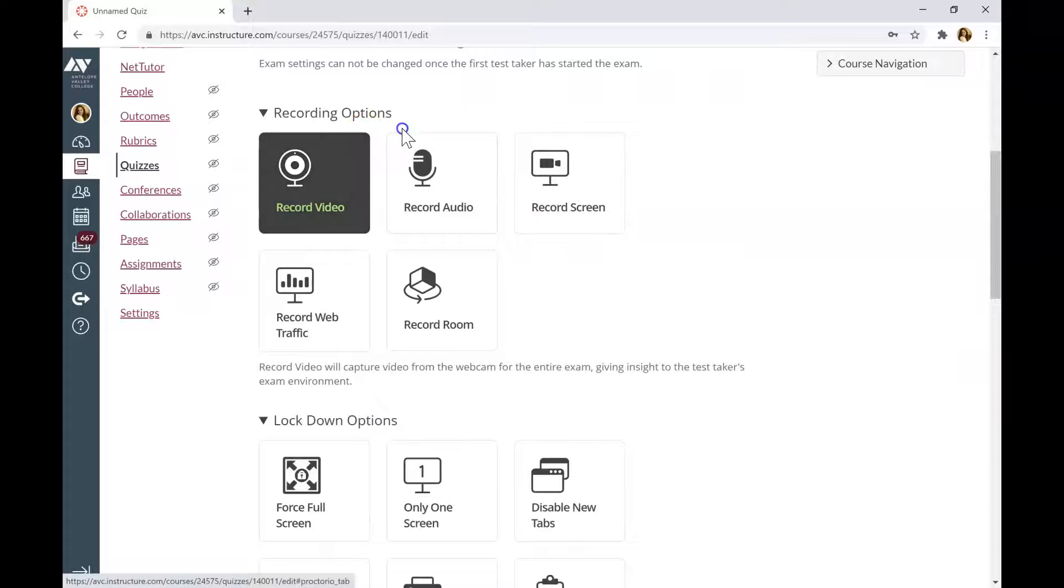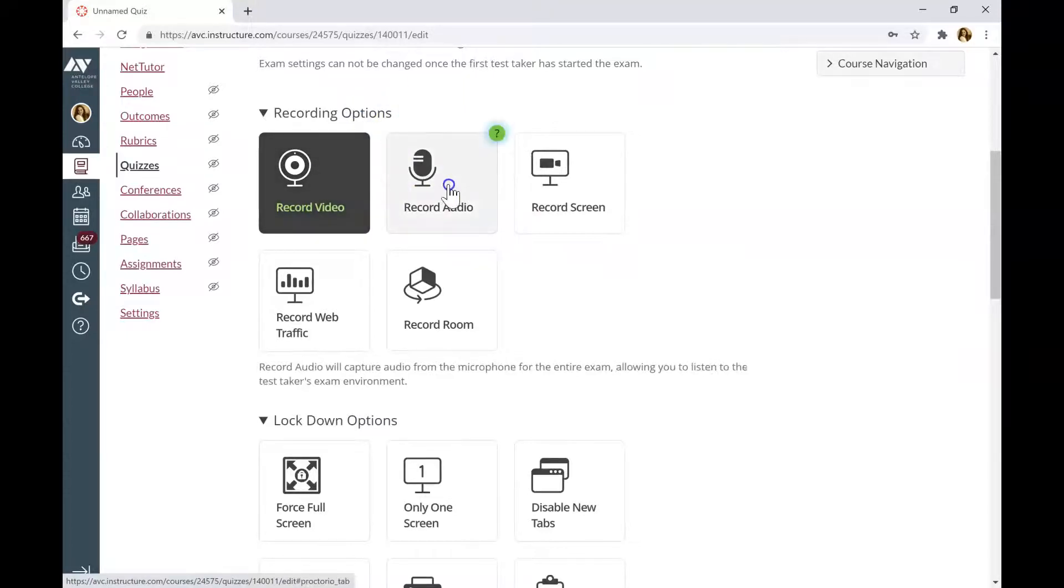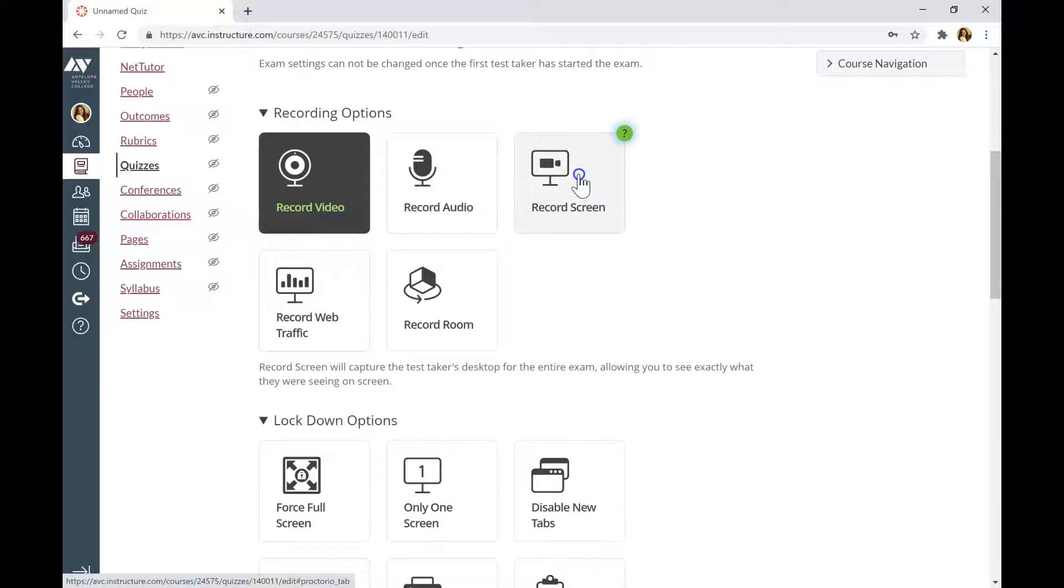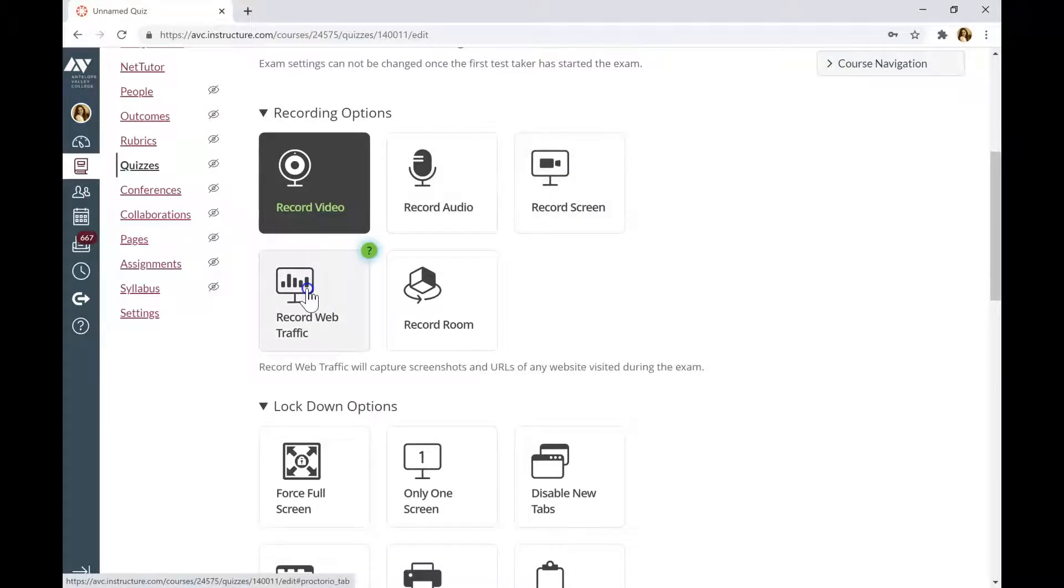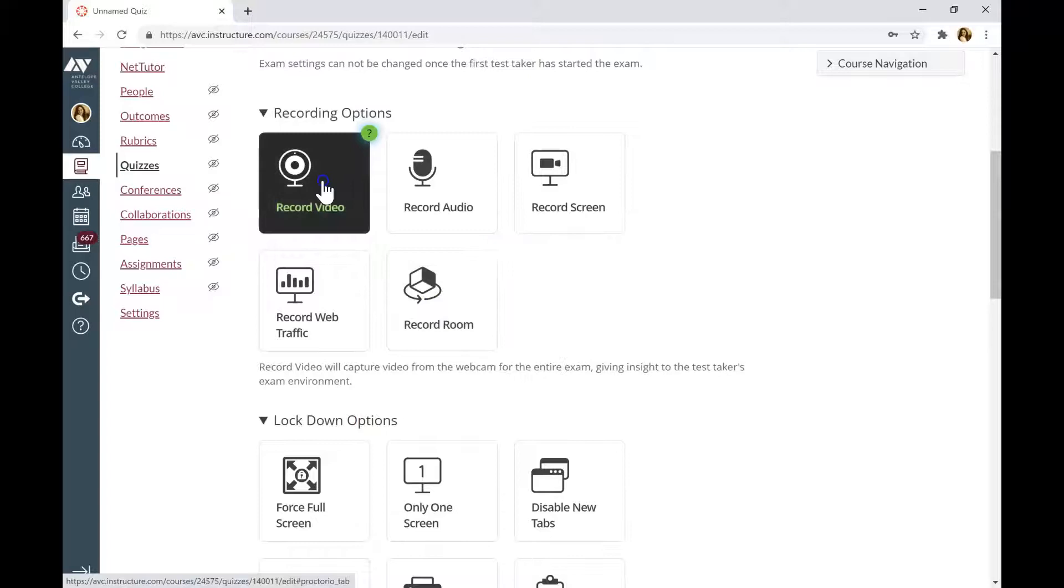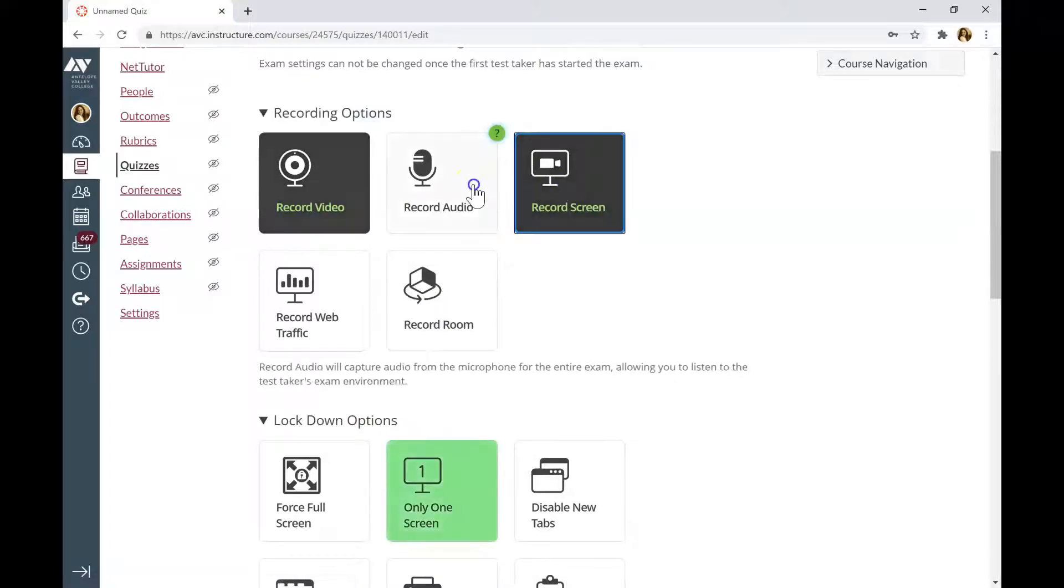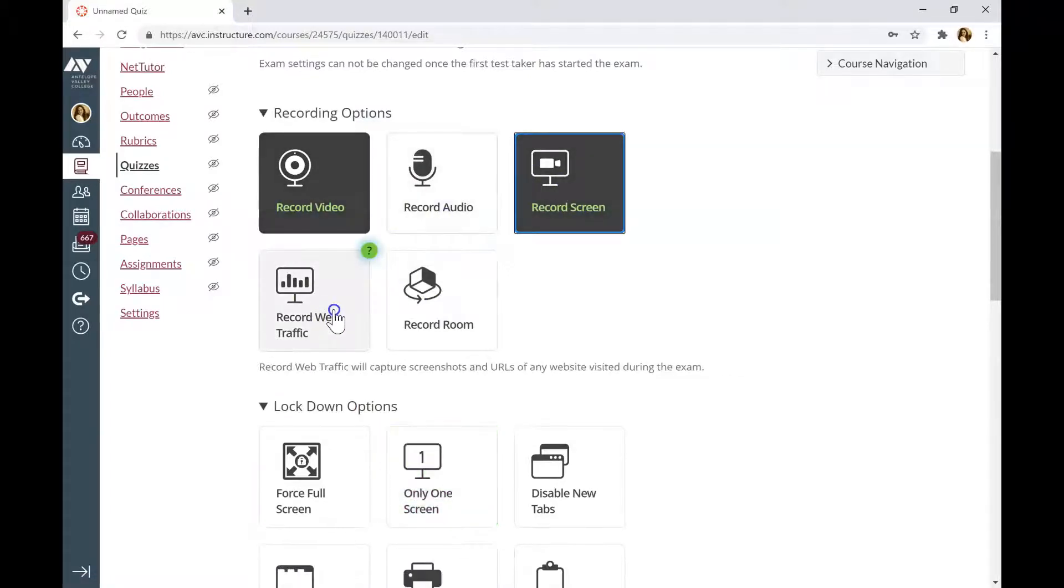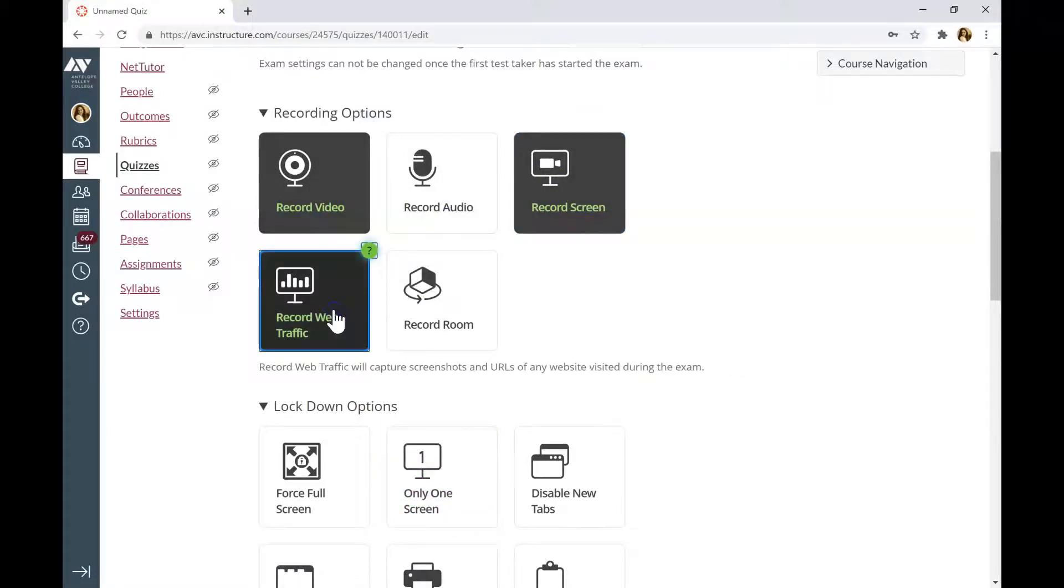Choose the recording options. You can choose Record Video, Audio, Record Screen, Record Web Traffic or Record the Room. I usually activate Record Video, Record Screen and Record Web Traffic.